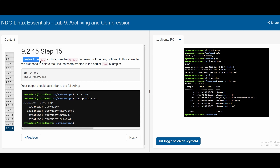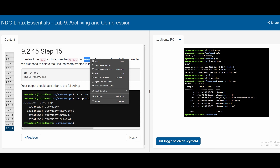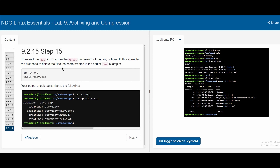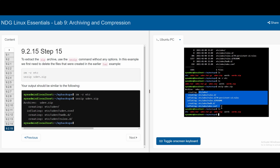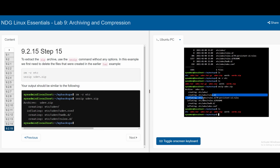In section 9.2.15, to extract the zip archive we use the unzip command without any options. First, we need to delete the files created in the earlier tar example. In my_backups, we do rm -r etc to remove the etc directory. If we list again, we can see etc is no longer there. Then we unzip udev.zip, which restores the etc directory and all its subdirectories, folders, and files. Listing again, we can see etc is back inside. This is the end of our chapter 9 lab on archiving and compression.